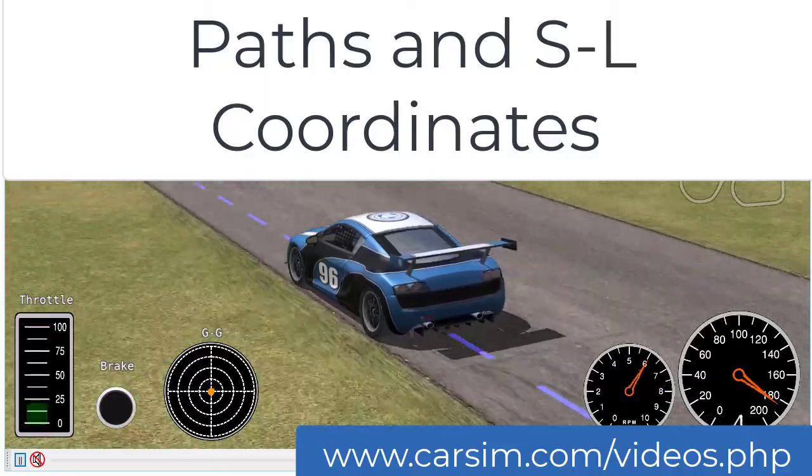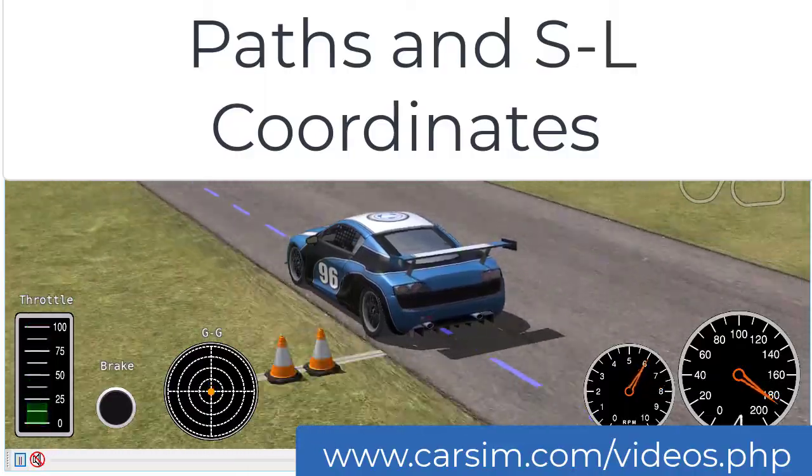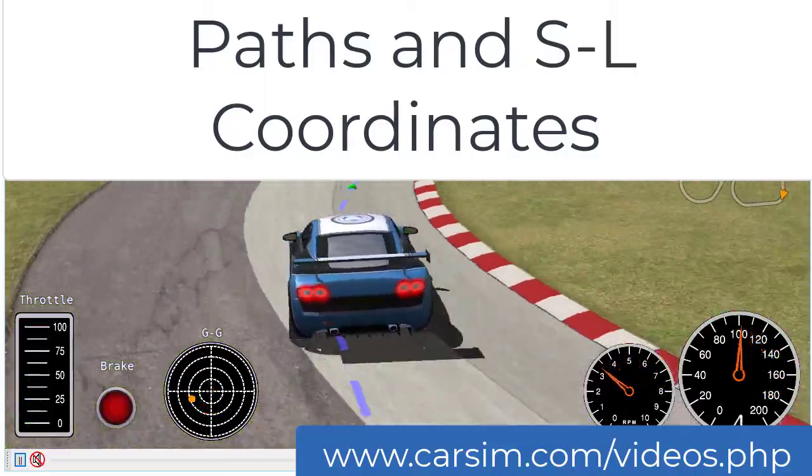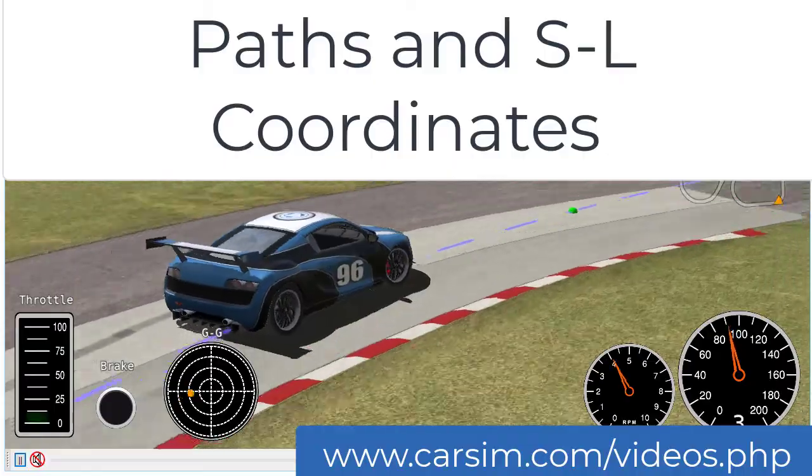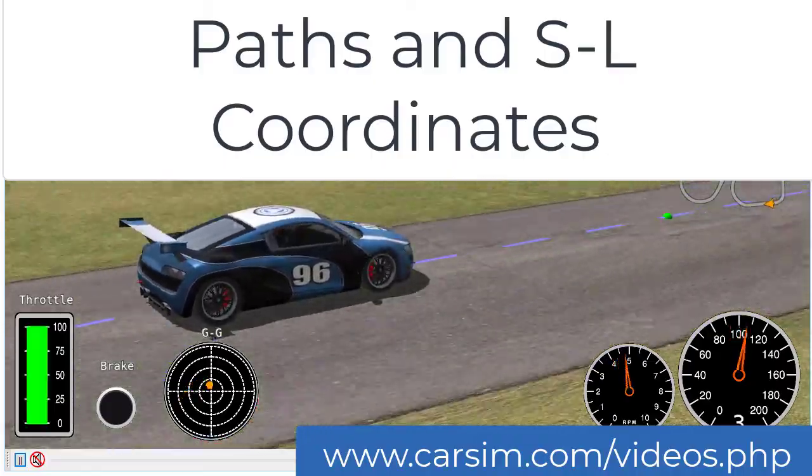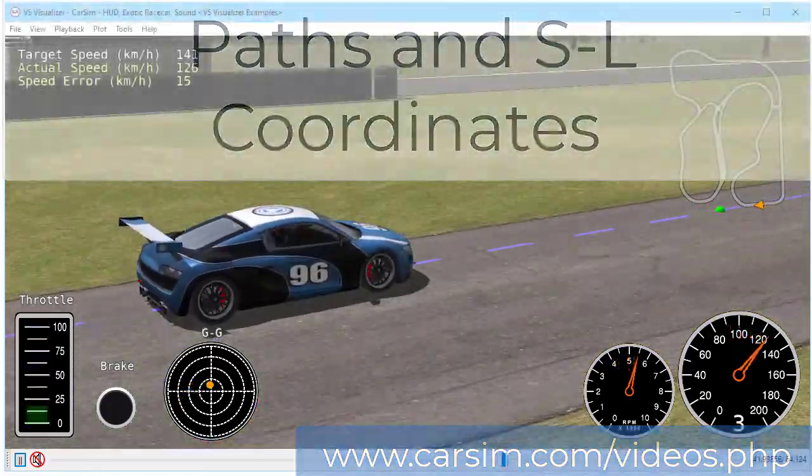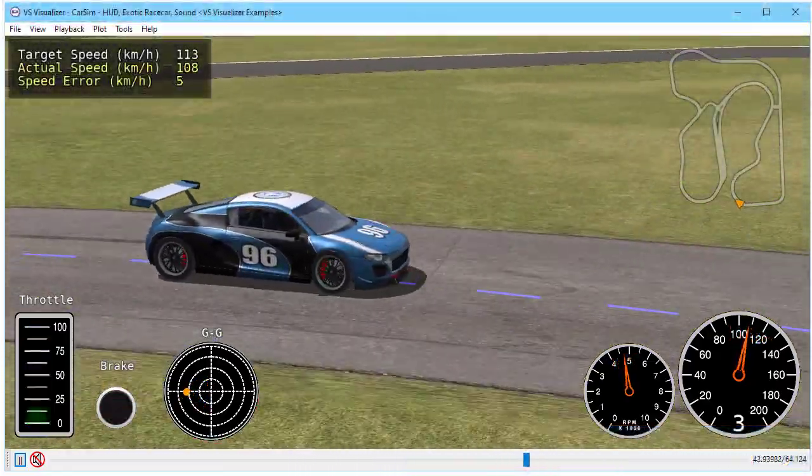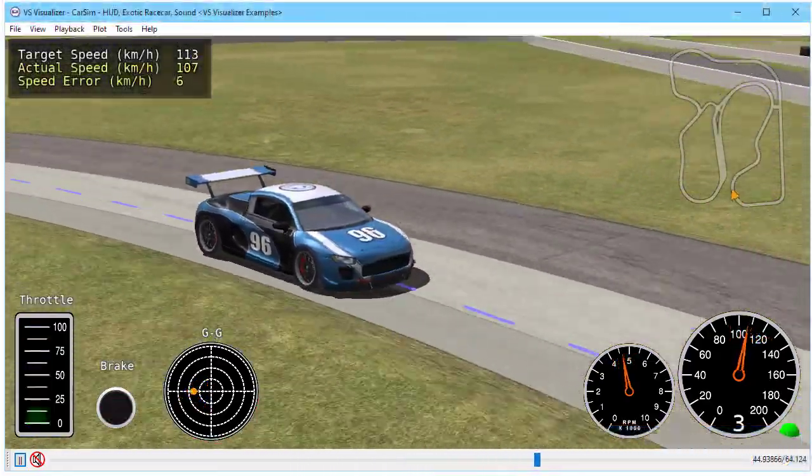Hi, this is Mike Sayers from Mechanical Simulation. This video is going to explain what paths are and how we use them in our math models in CarSim, TruckSim, and BikeSim.